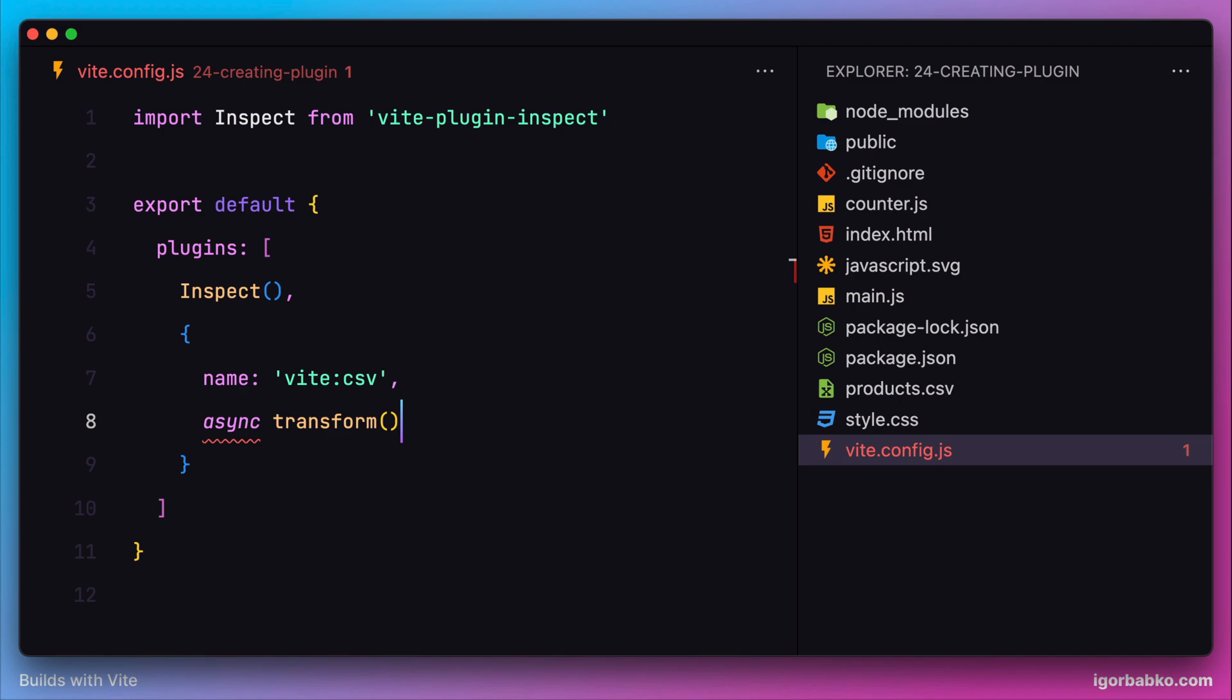The first parameter of this hook will be the content of the imported module. The second parameter will be the path to this module. I'm going to call these parameters source and id.